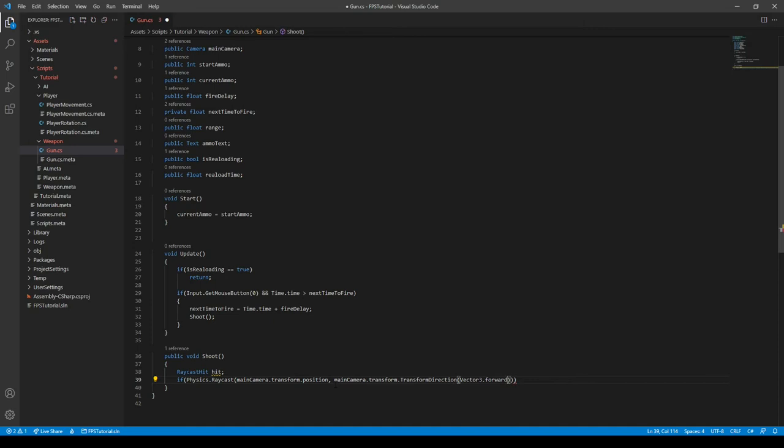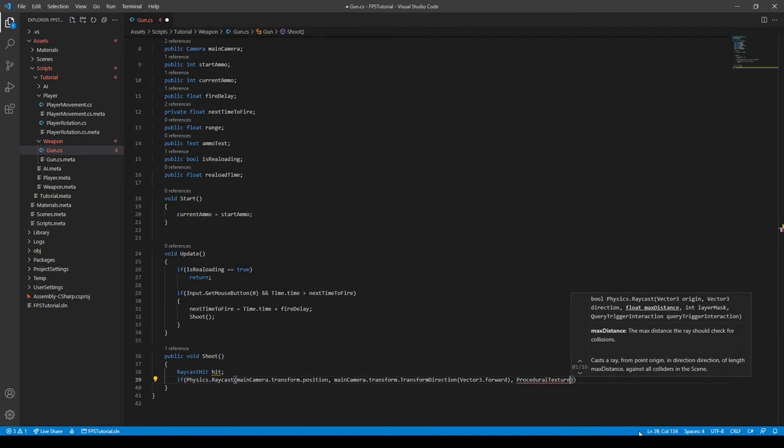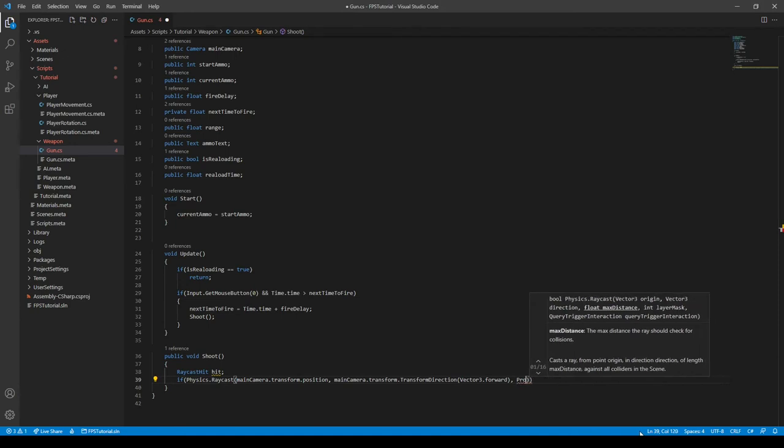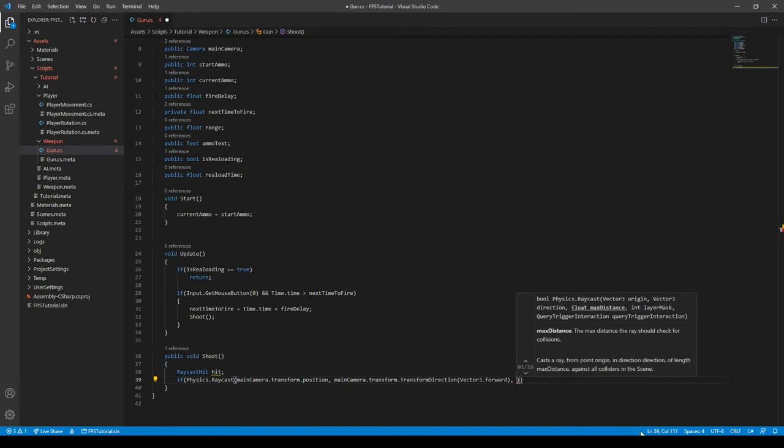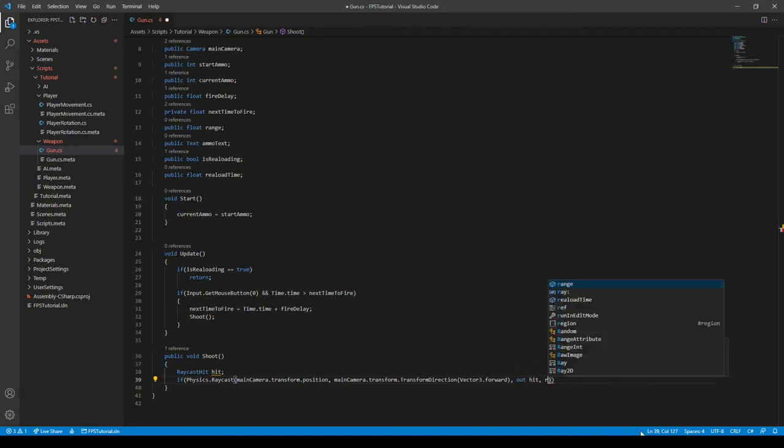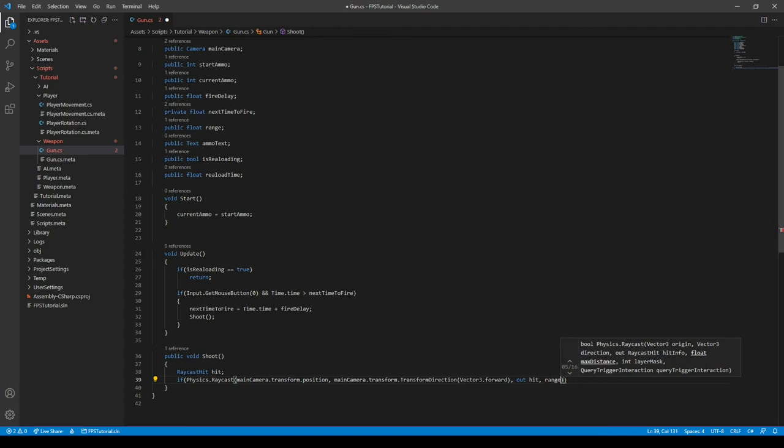So, because we don't want to be shooting the enemies from behind, we want to be able to see them. So that's what we use Vector3.forward for. And then there's one more, and then we need to do out, not procedural texture, out, hit, and then we can just type in range. This is essentially telling it to use the range.